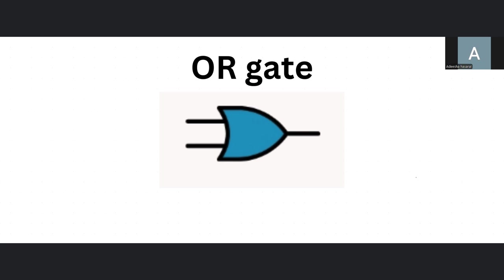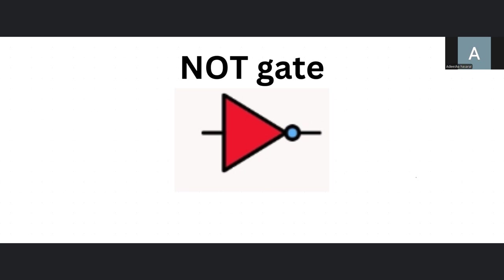Up next is the NOT gate. The most basic of all logic gates. But not the most lazy. We'll get to that in the special logic gates video.